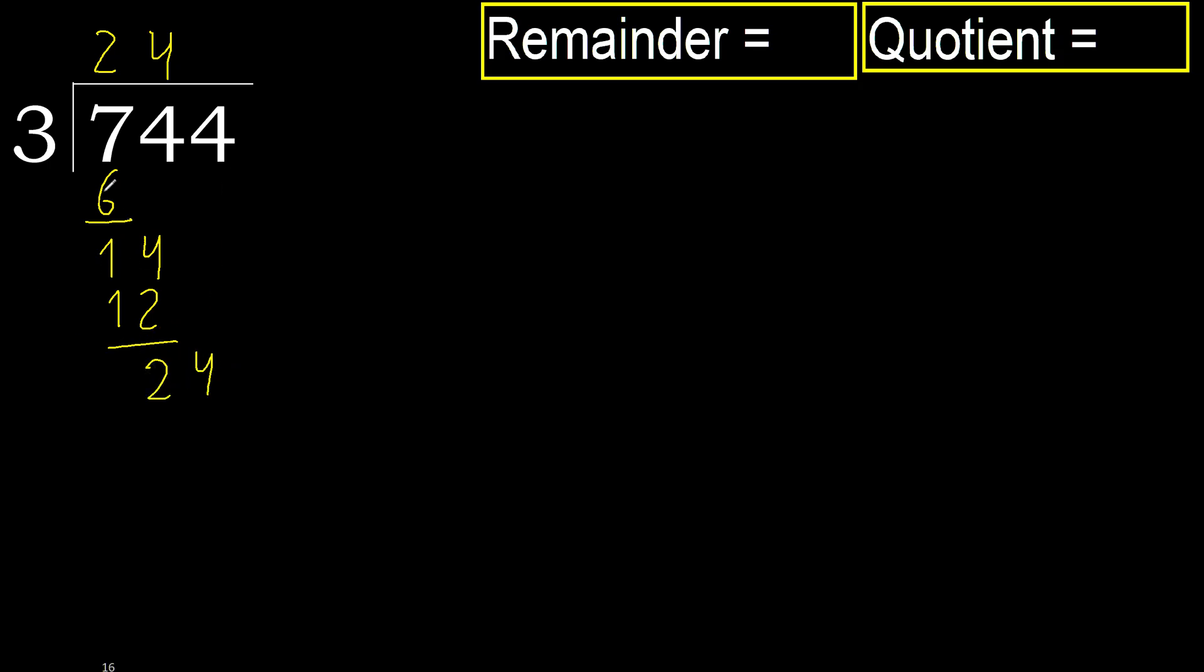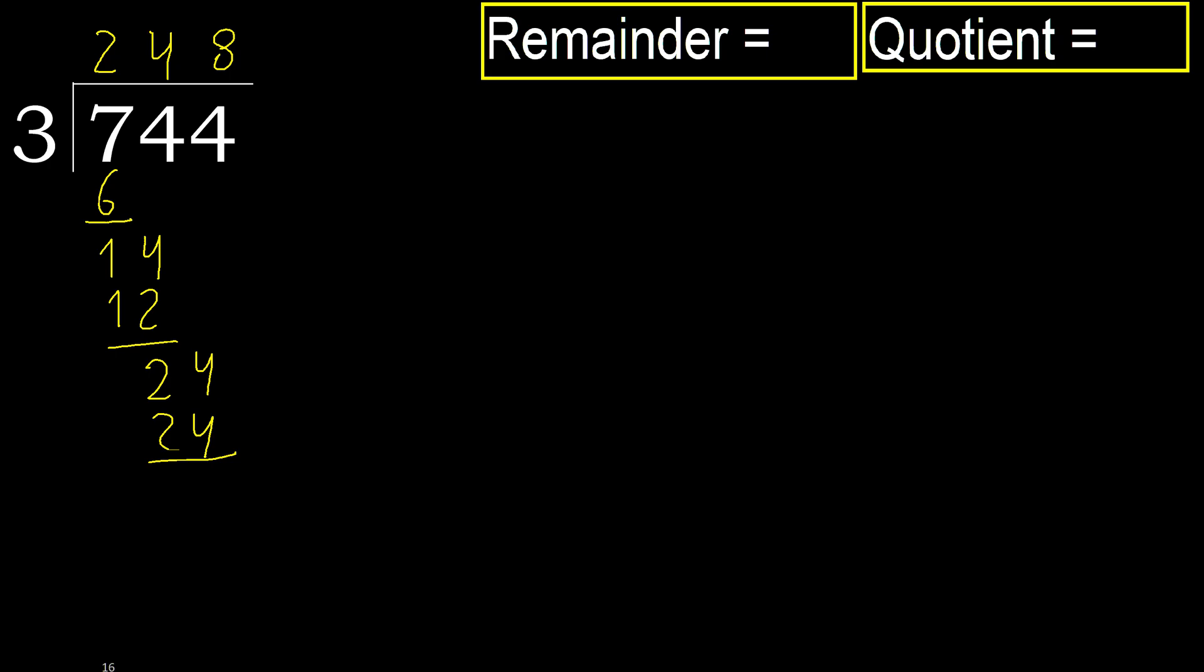Next, 24. 3 multiplied by 9, 27. Is greater. Multiply by 8, 24. Is not greater, ok. Subtract.